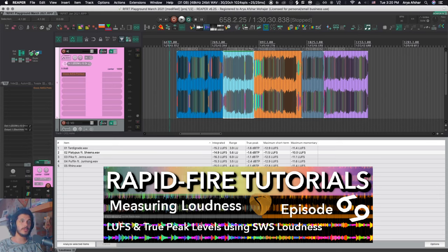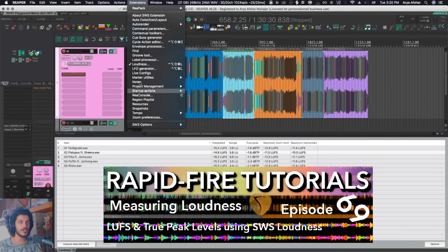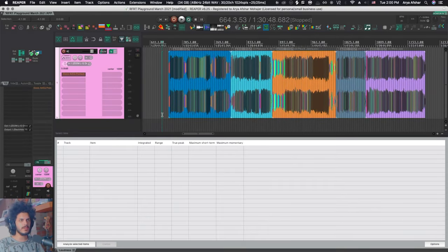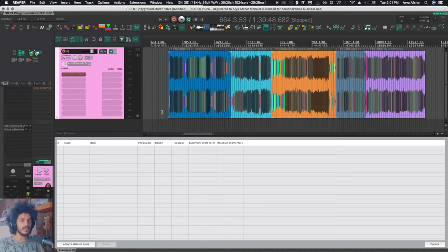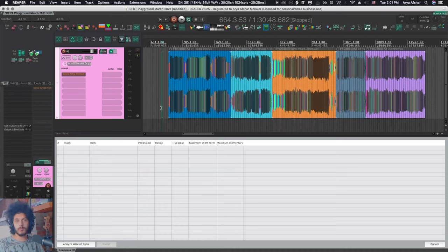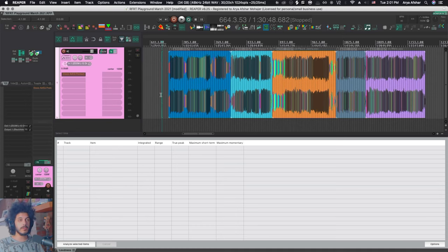Today I want to show you another SWS feature called loudness. You can get that by going to extensions and going into loudness. It's a really useful tool that can instantly analyze the LUFS, integrated values, LU ranges, stuff like that for one file or a bunch of selected files. And it's really easy to use.